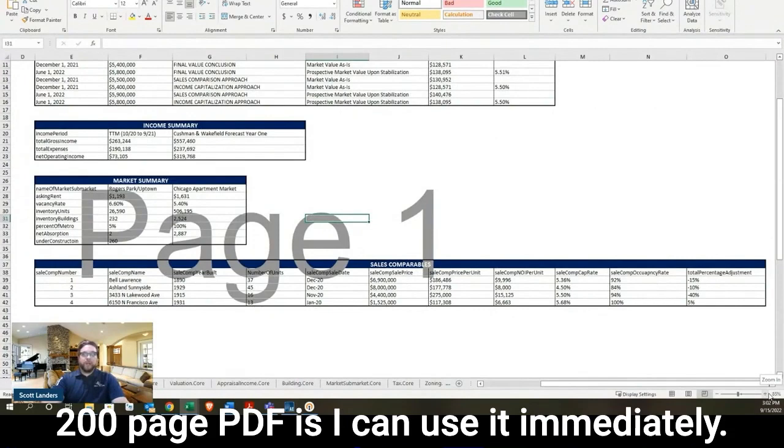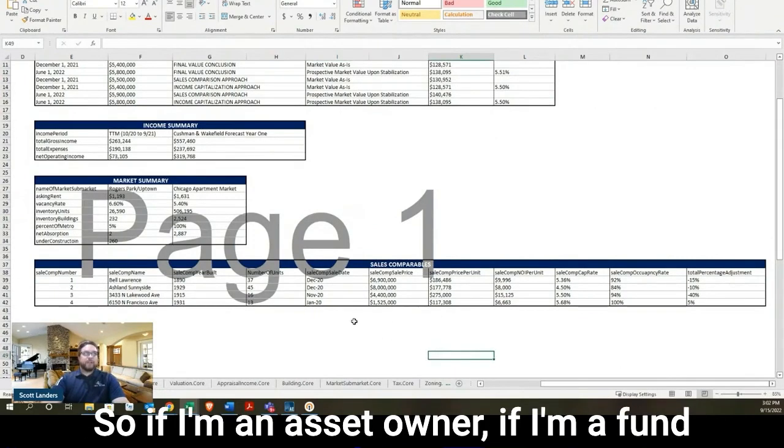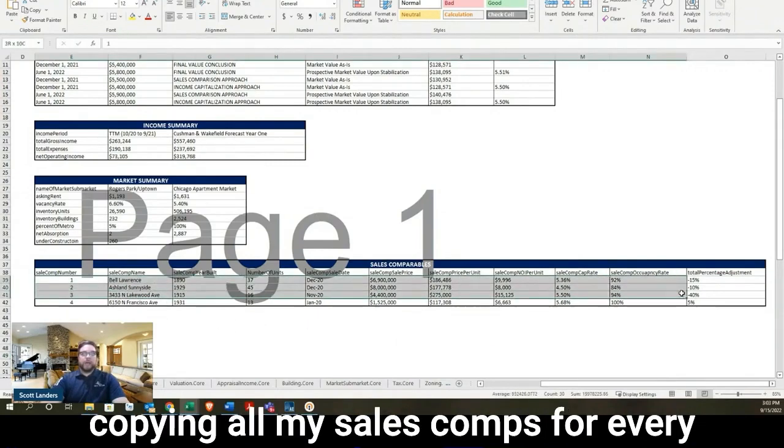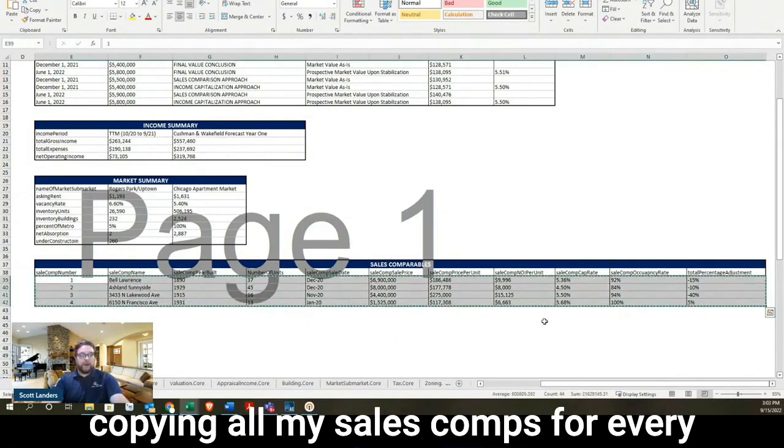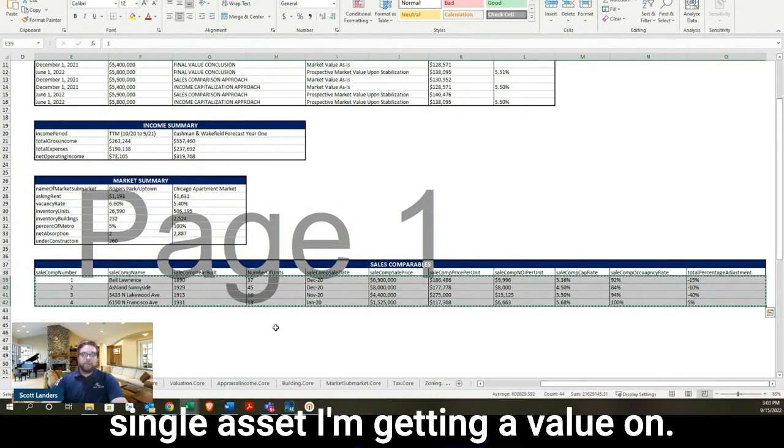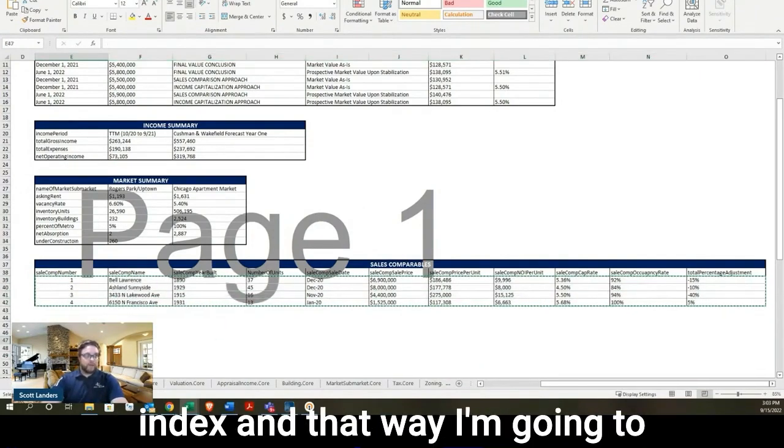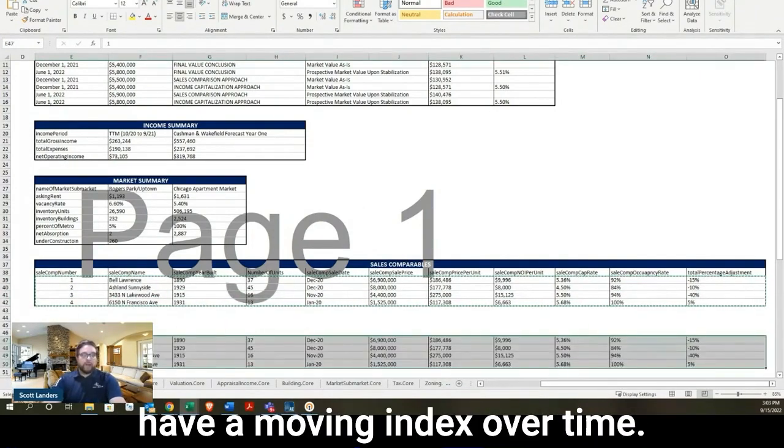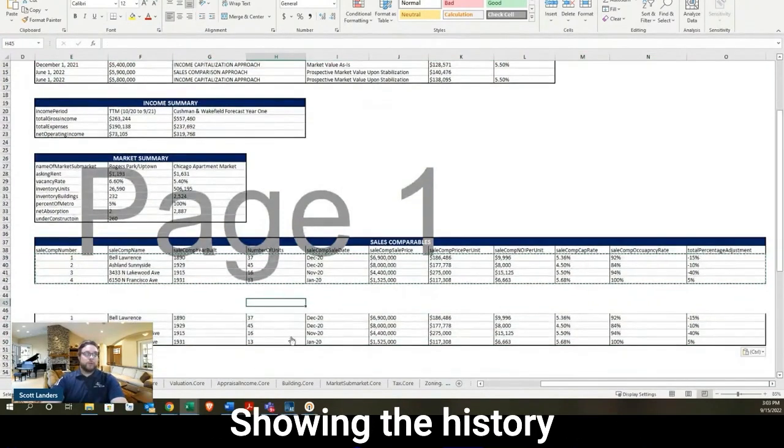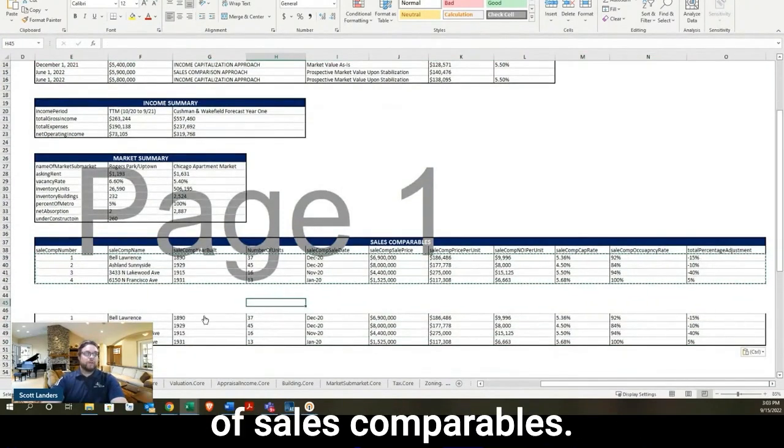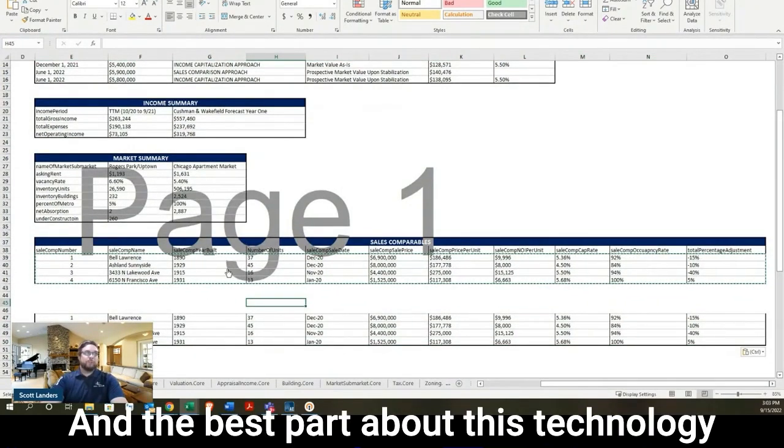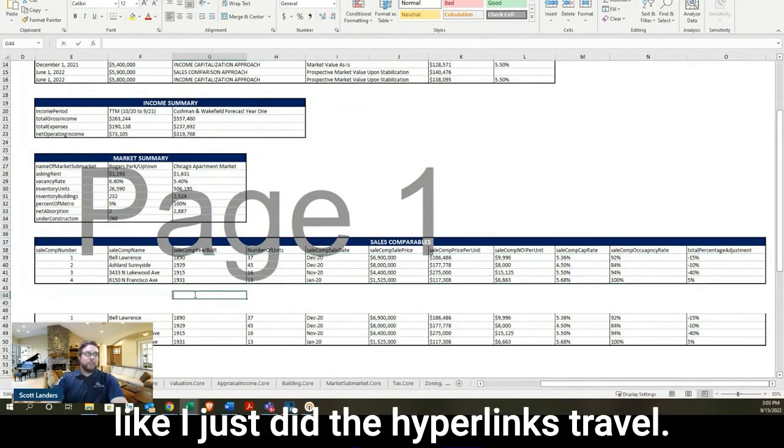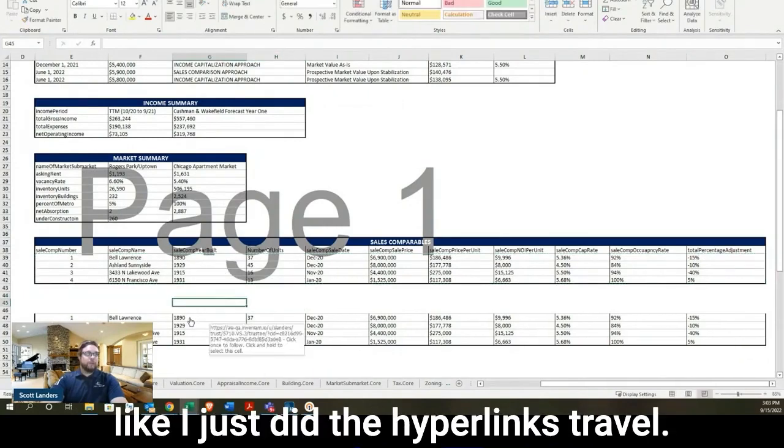One of the major advantages of having all of your data in an Excel rather than a 200-page PDF is I can use it immediately. So if I'm an asset owner, if I'm a fund manager, the first thing I'm doing is I'm copying all my sales comps for every single asset I'm getting a value on. I'm going to create my own index. And that way, I'm going to have a moving index over time showing the history of sales comparables. And the best part about this technology is if I copy and paste that data like I just did, the hyperlinks travel.